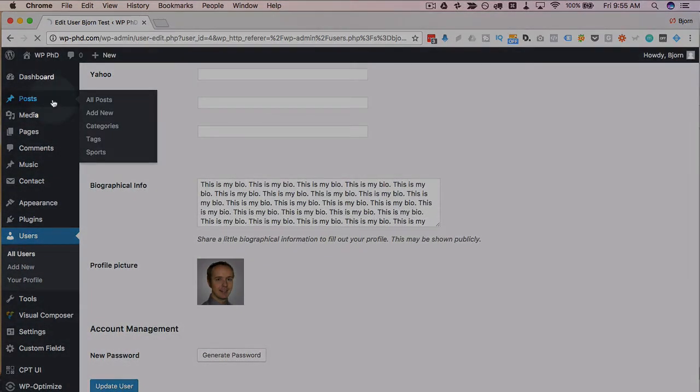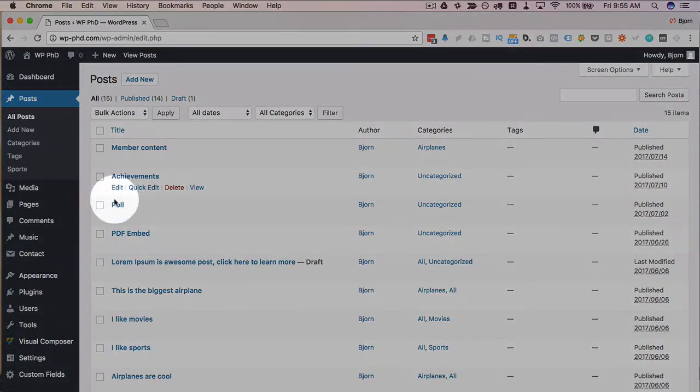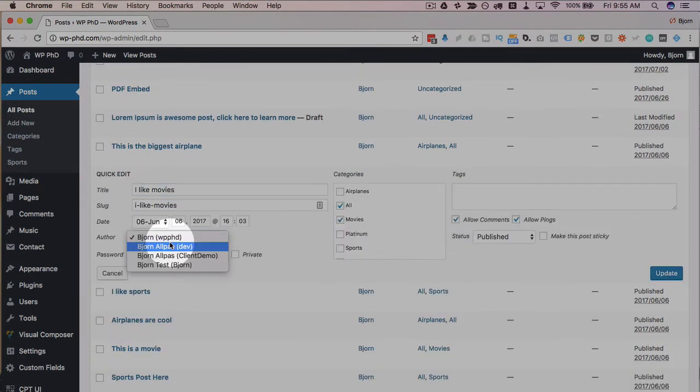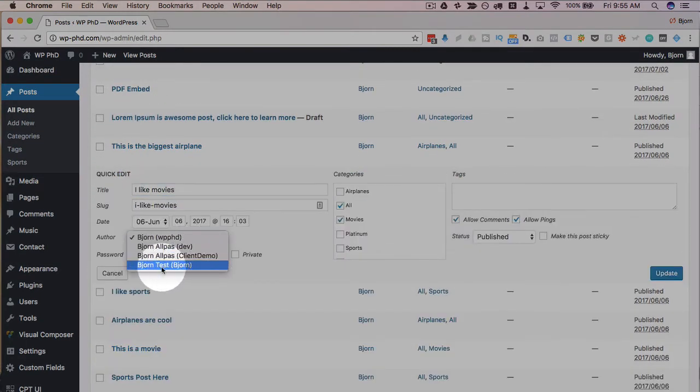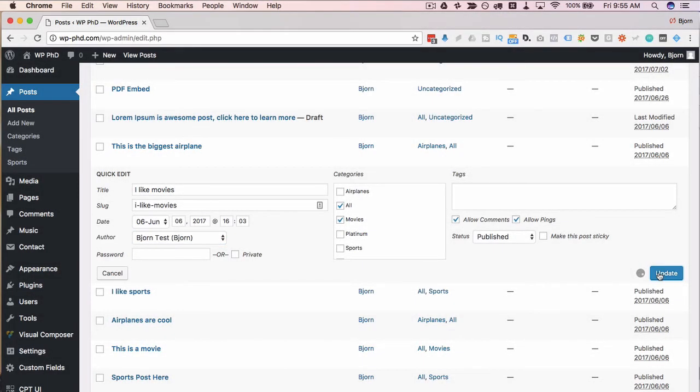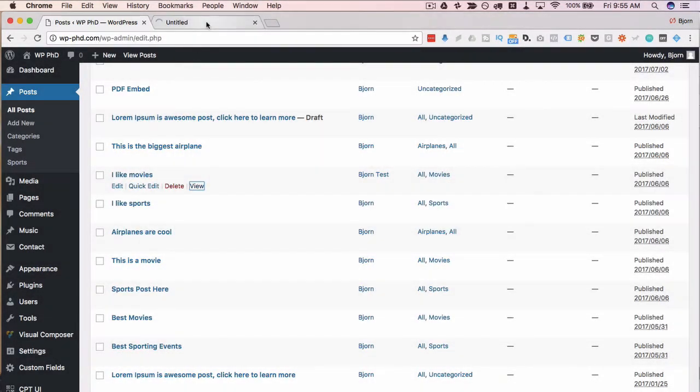Now let's head over to posts. I'm going to pick this, not that one. I like movies. I'm going to quick edit, assign Bjorn test as the author. Update, and then we're going to take a look at what this author box looks like.